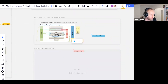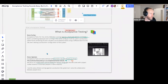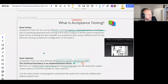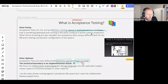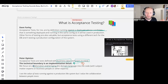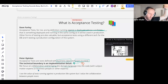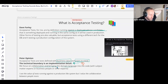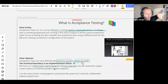Dave Farley's opinion: 'acceptance tests for me, by definition, run against a deployed release candidate.' I have a different opinion. For me, acceptance testing is really about collaboration — I want to collaborate with stakeholders and subject matter experts, understand what they want to achieve, and get that written into a test. It's all about understanding the domain logic. The where I'm running it is secondary — the collaboration is what matters.